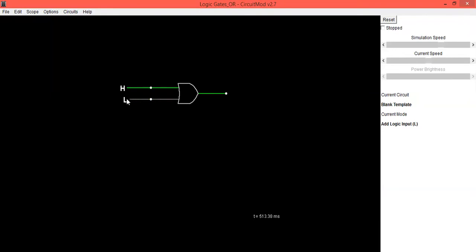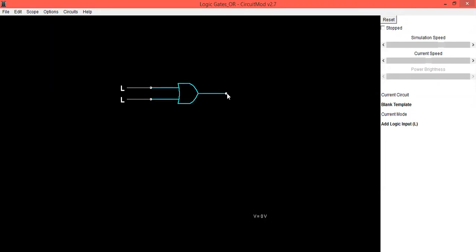Then click on the dot and move towards the left. So initially I will make both inputs as low.